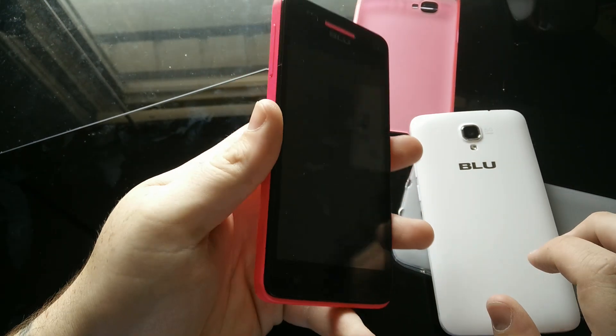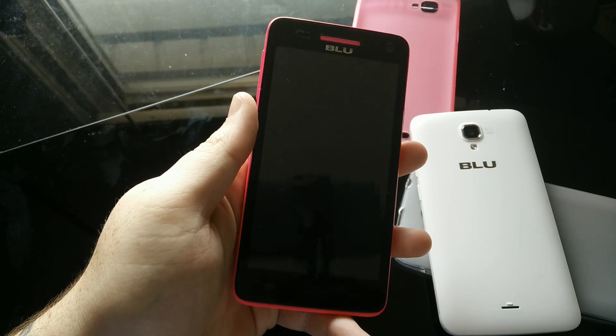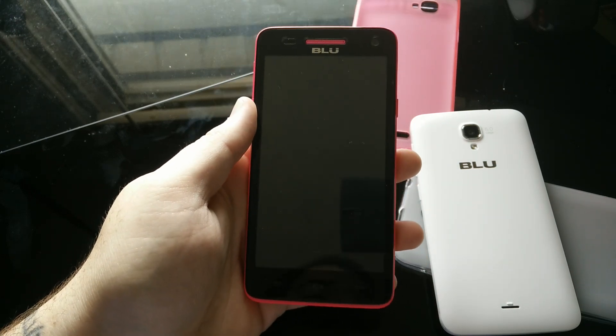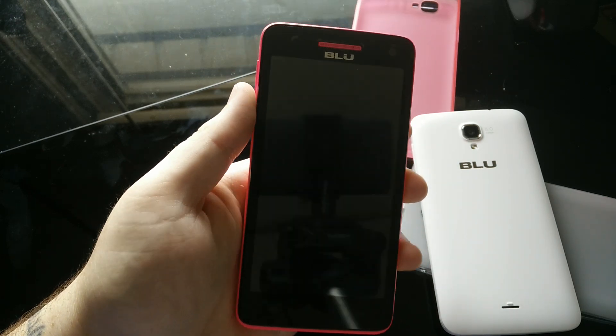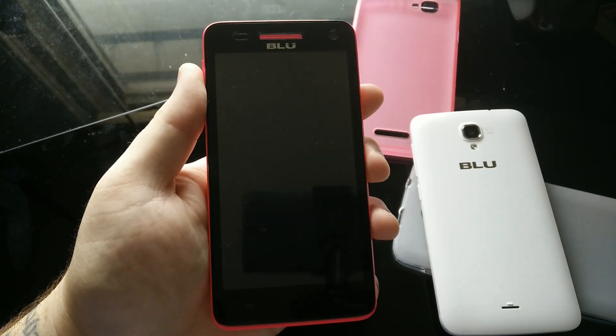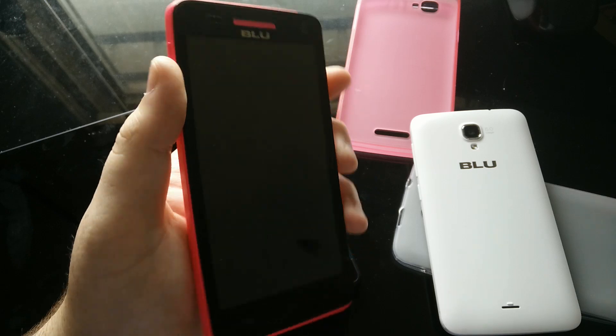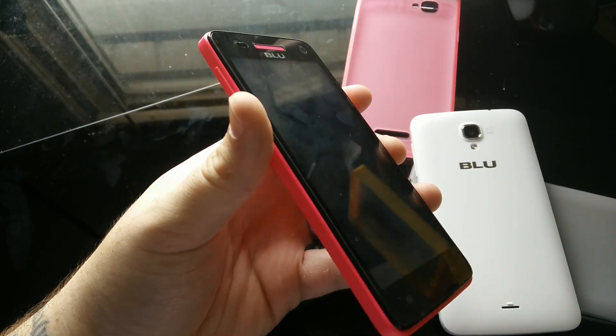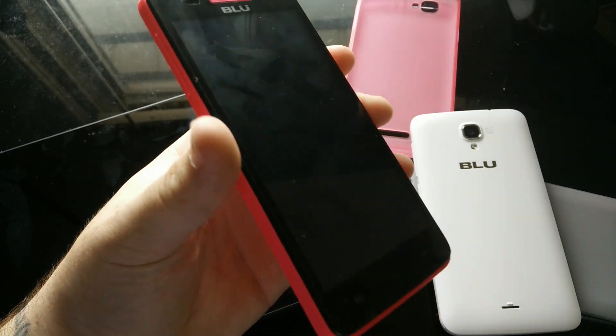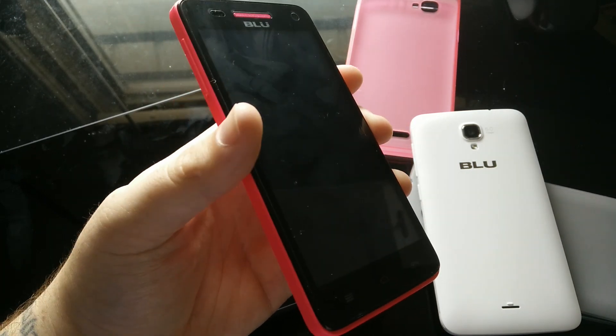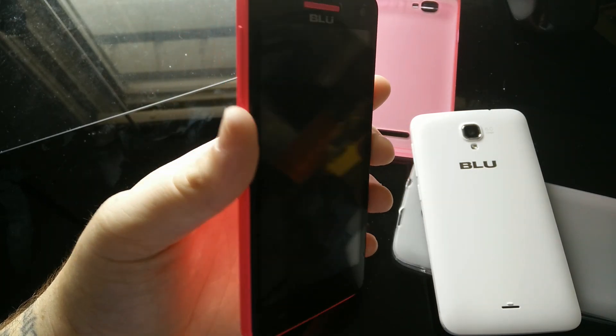These only have 4 gigs of internal storage. A lot of that's taken up by the operating system. I wanted to address something that may affect you if you decide to buy these phones. It should not keep you from purchasing the phones, so let's get right in.